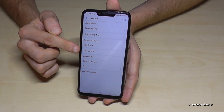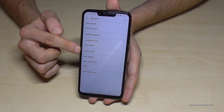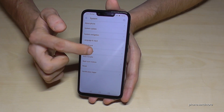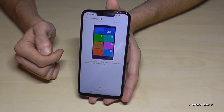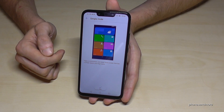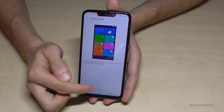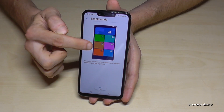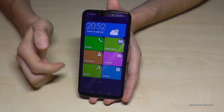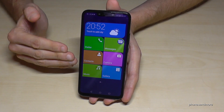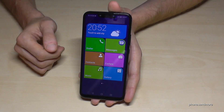Here we have the option Simple Mode. Let us enter it, and here we can apply for Simple Mode. As you can see, we will now have much bigger buttons.